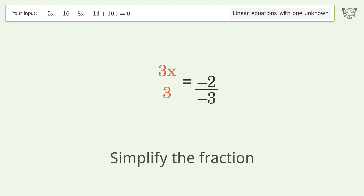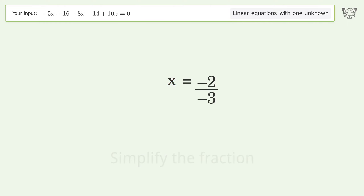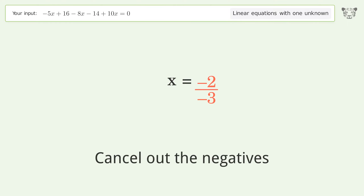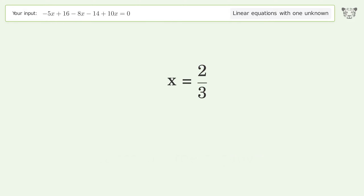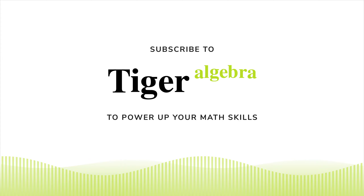Simplify the fraction, cancel out the negatives, and the final result is x equals 2 over 3.